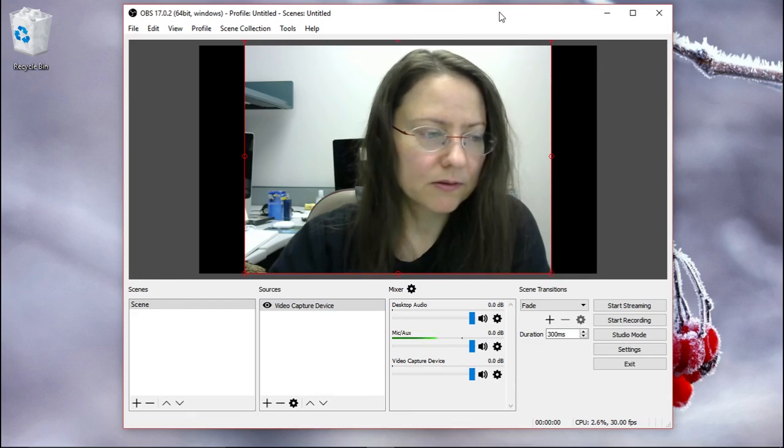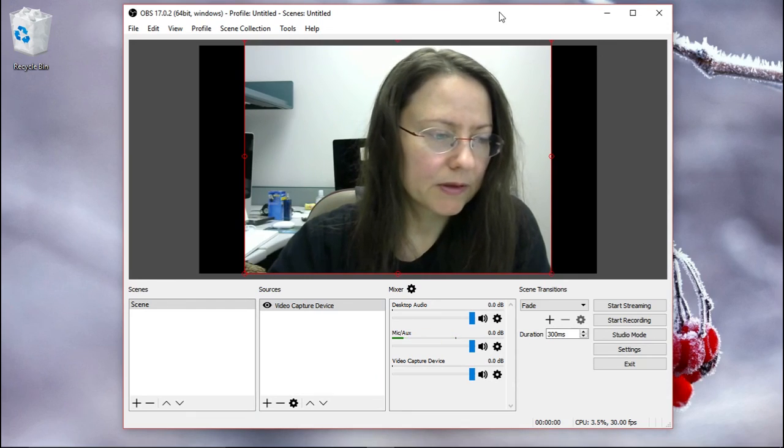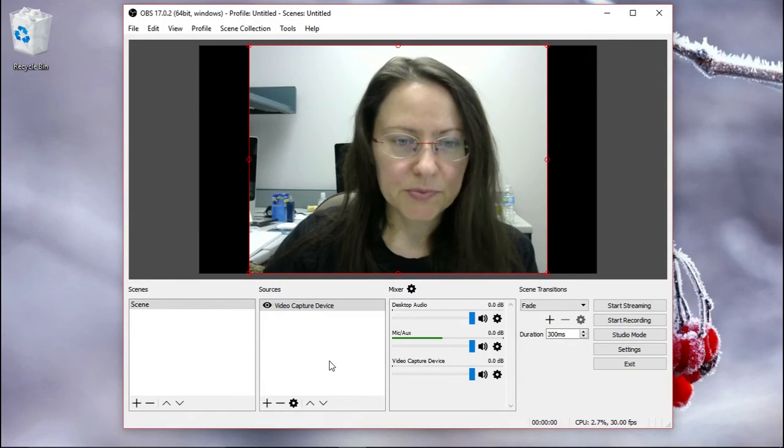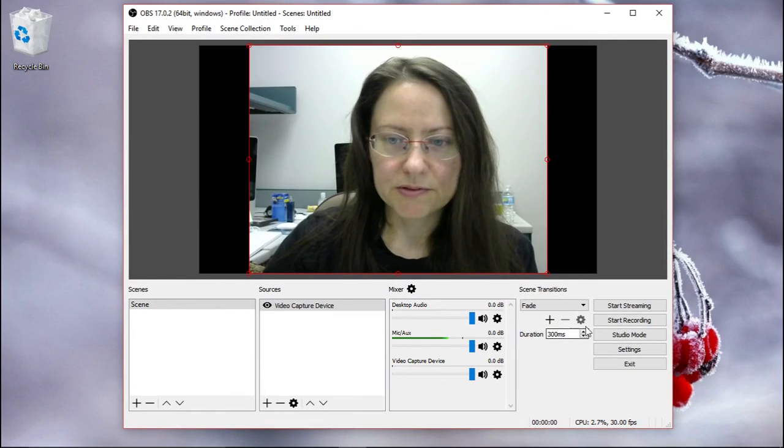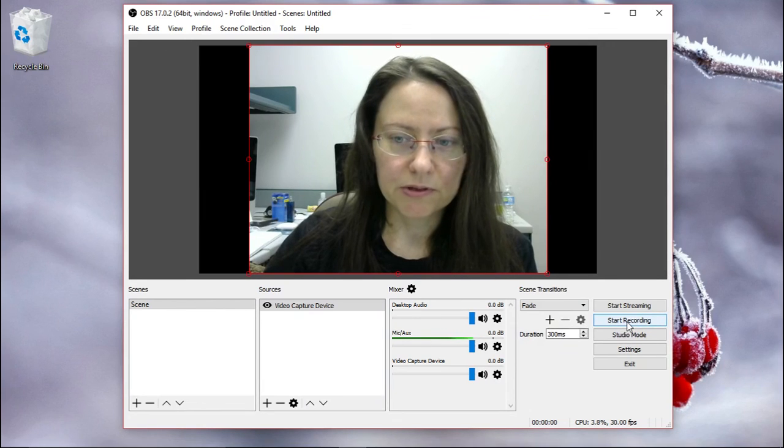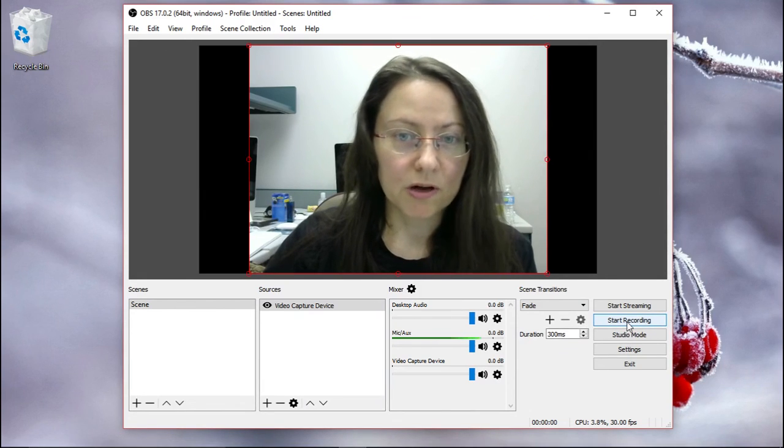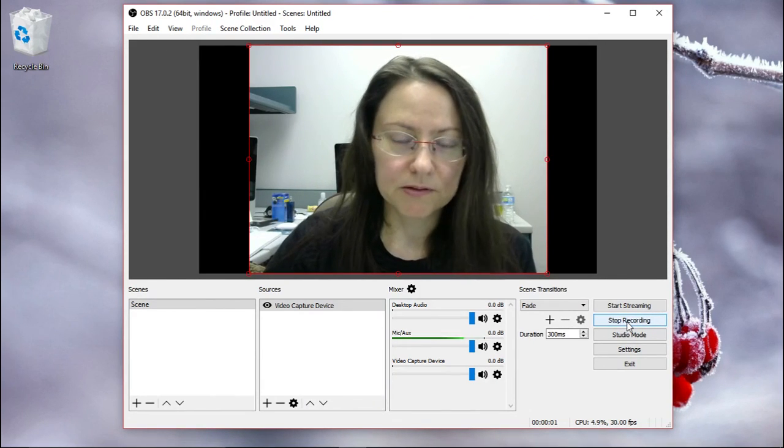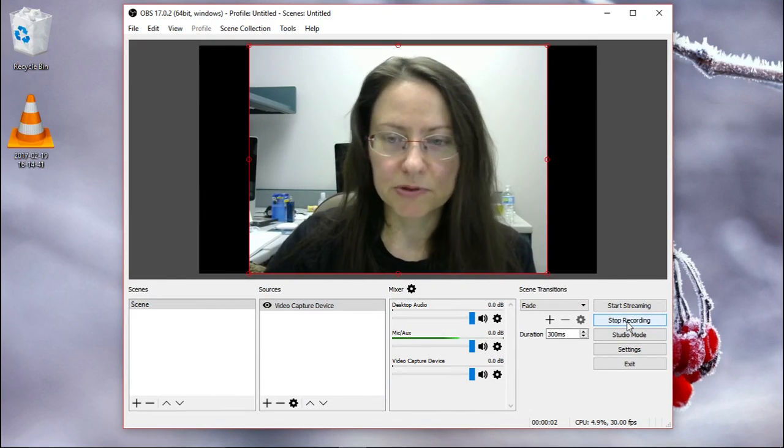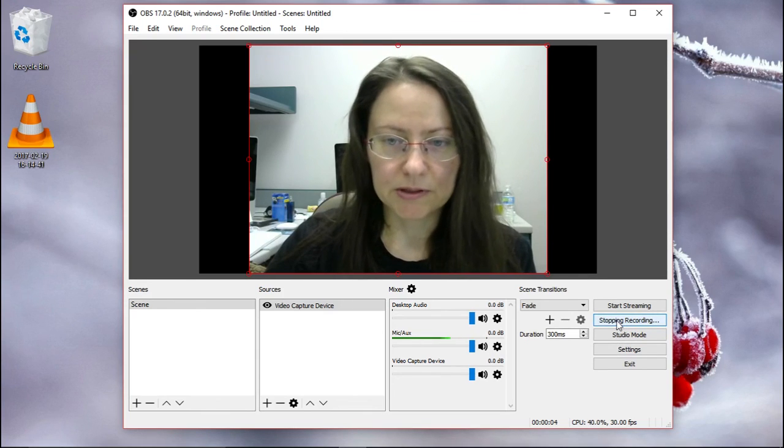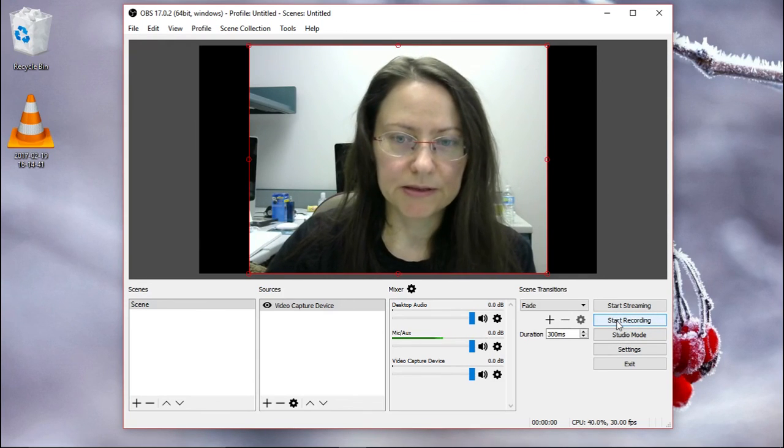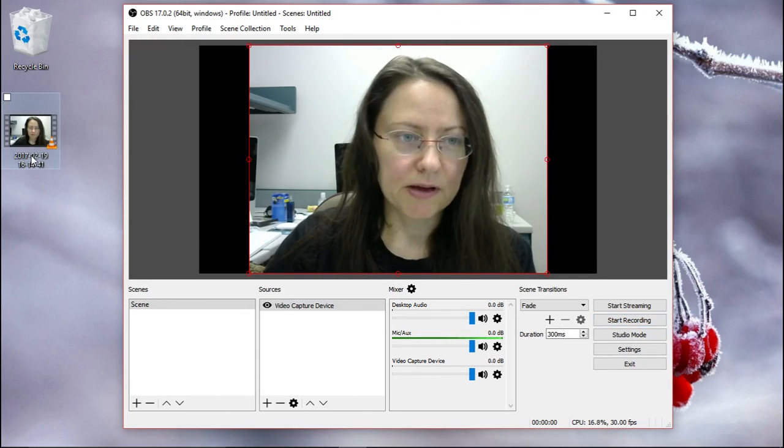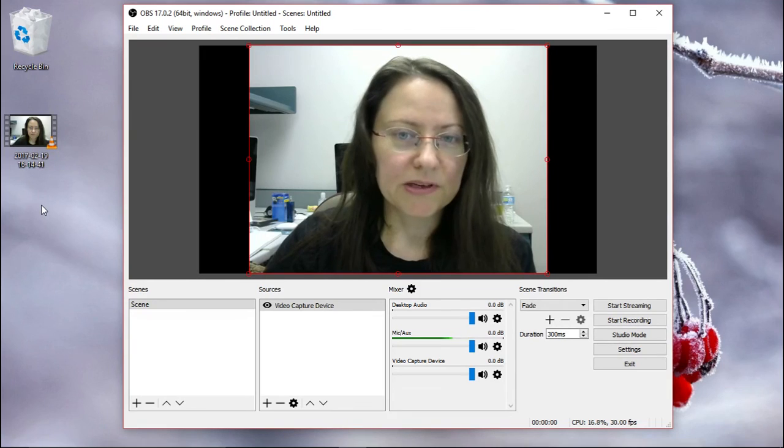Okay. After you set up your sources, you can just click start recording or your hotkey. So now it's capturing and then stop recording or your hotkey again. And then you can see that my video already appeared here.